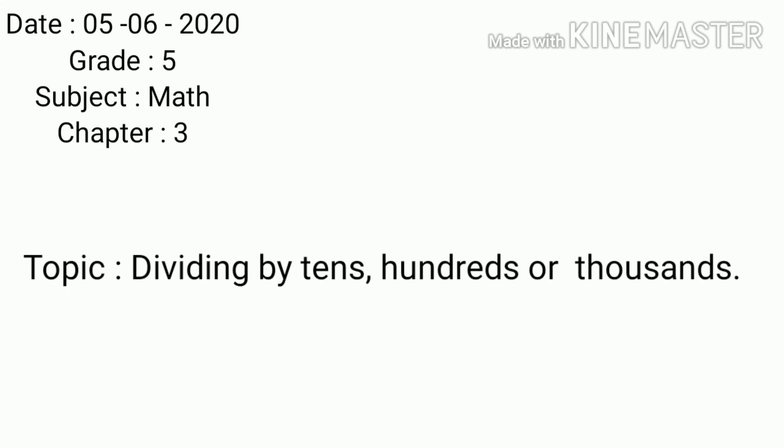Hello students, today we will learn the topic dividing by tens, hundreds or thousands from chapter 3. Let's start by trying to solve some examples.